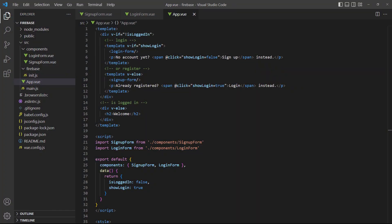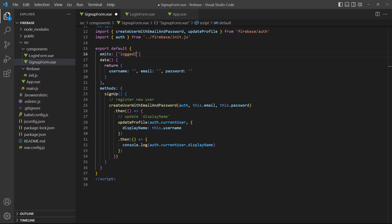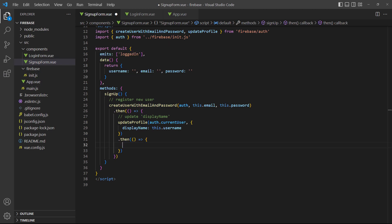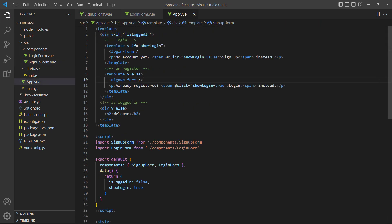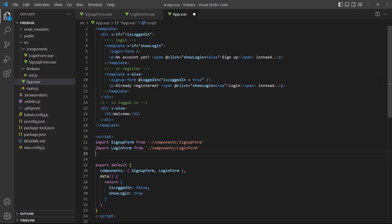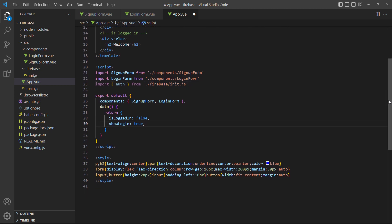Our application will use the RootApp component as a member area. If a user is logged in, it won't render the signup and login components. So we'll emit a logged-in event from the SignupForm component when the profile has been updated. Then we listen for the event in the RootApp component on the signup form instance and change loggedIn to true, which means the signup components won't be rendered. To personalize the user experience, we'll import the auth object and set a data property to the user's display name in the beforeUpdate lifecycle hook.